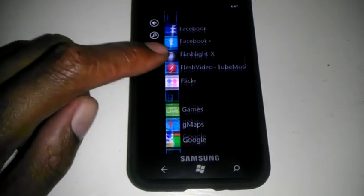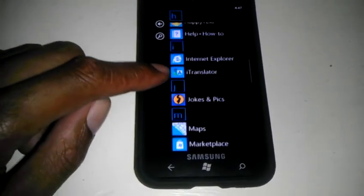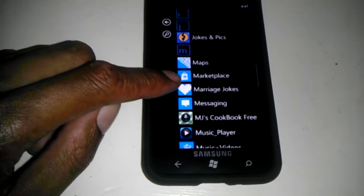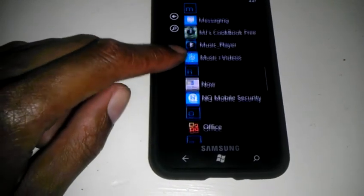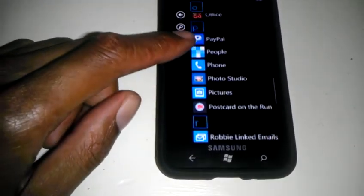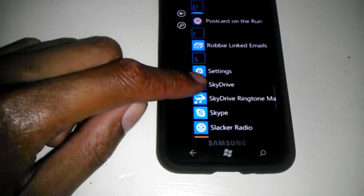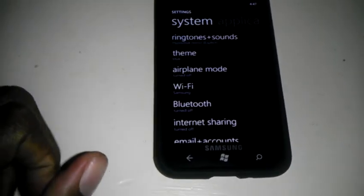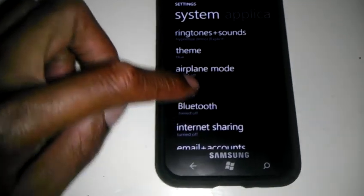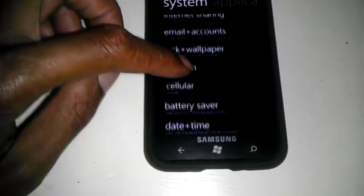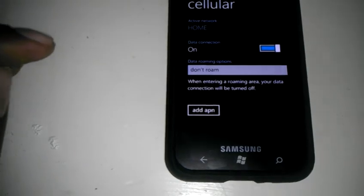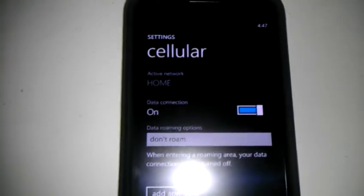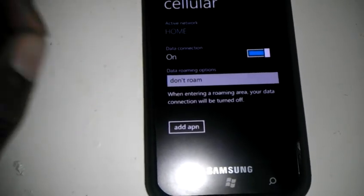And to prove that I'm on Straight Talk, the proof that you know what I'm on, we will go to Settings, go to Cellular. You see, Cellular Network is home.